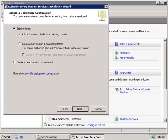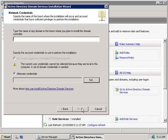Our other option here is to create a new domain in an existing forest, and we'll talk about that in the next video where we'll create a new child domain. For now, we'll select Add a Domain Controller to an Existing Domain and click Next.